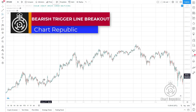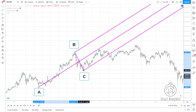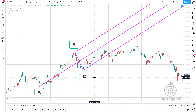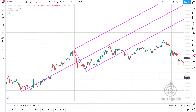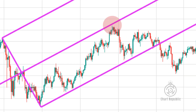This example uses the recent Bitcoin chart. Using three valid fractals A, B, and C, we draw a classic pitchfork. The price moved up from the pivot point C but could not touch the median line, and again after the descent it has broken the lower parallel line of the pitchfork. This breakout can be considered as an early warning for the possibility of the lower trigger line breakout.